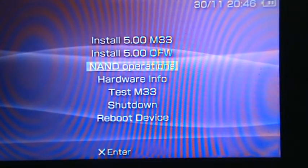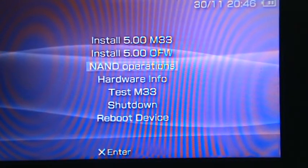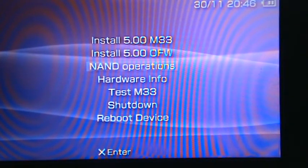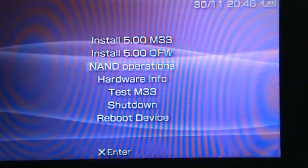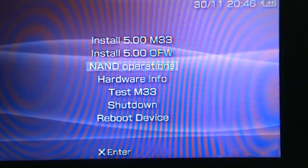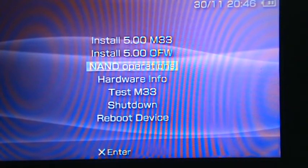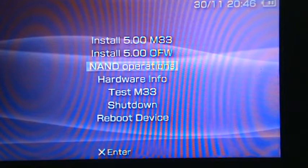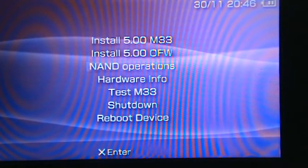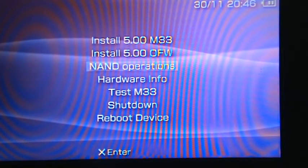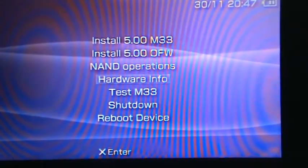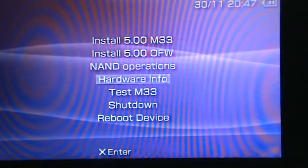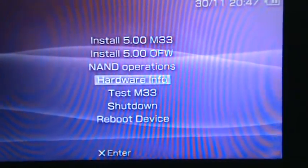NAND operations really messes into like the main components of your PSP. I recommend no one messes with these operations unless they understand what NAND is and stuff, so never use that. Hardware Info gives you information about your PSP motherboard and what it's type, for example.